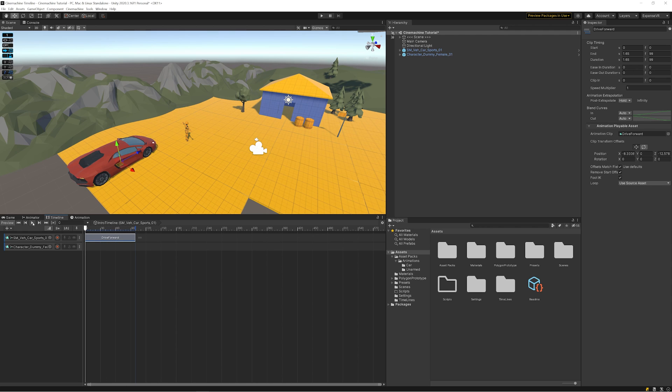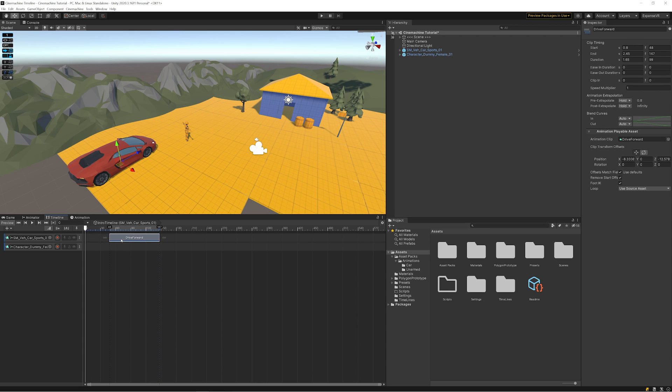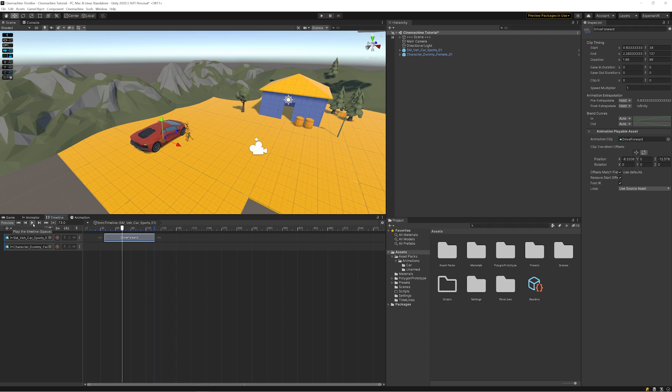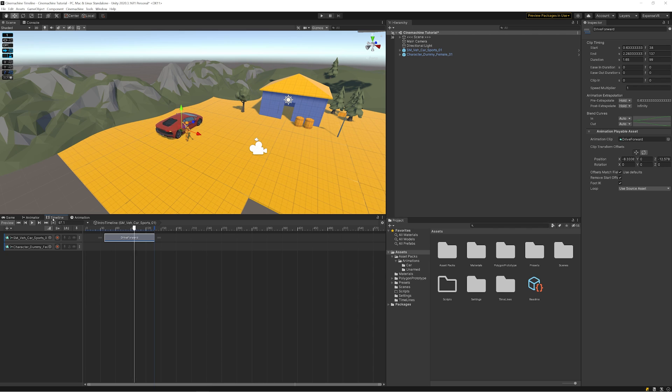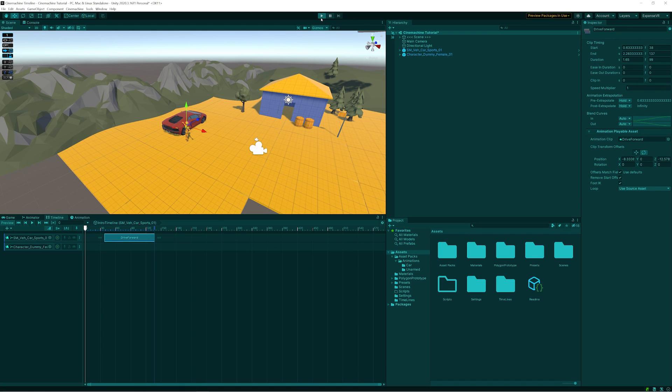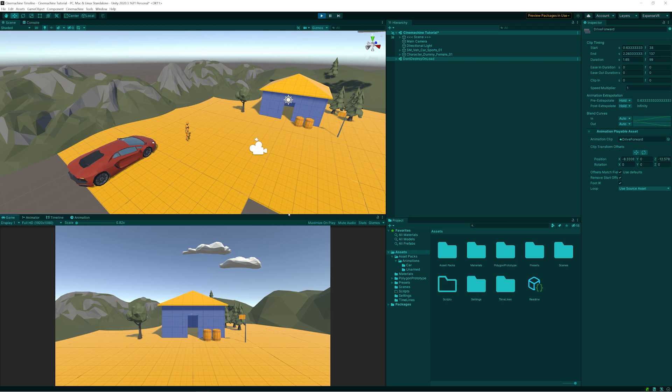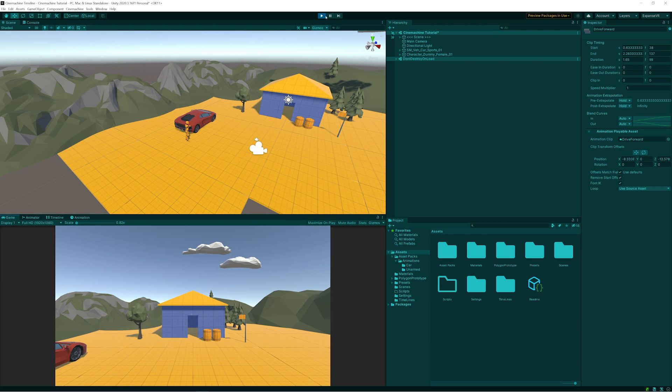Now the great thing about Timeline is that if we want, we can actually move this further along. So when I push play, it starts from there. And if I push play on the actual game, same thing - instead of the animation happening straight away, it's going to wait a second and then go.